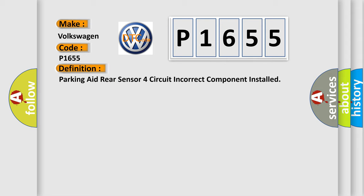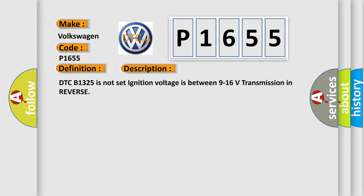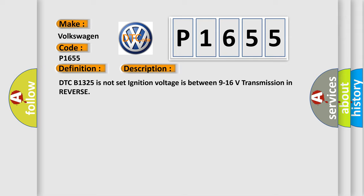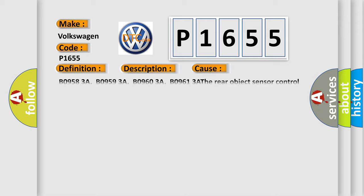And now this is a short description of this DTC code. DTC B1325 is not set, ignition voltage is between 9 to 16 volts, transmission in reverse. This diagnostic error occurs most often in these cases.